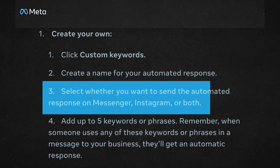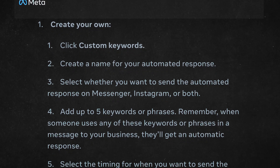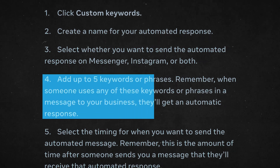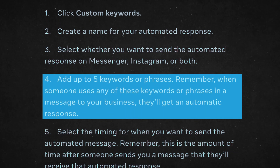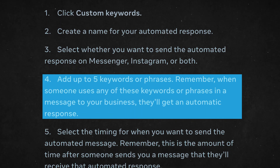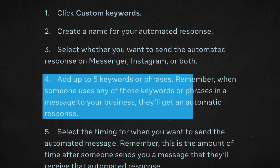Select whether you want to send the automated response on Messenger, Instagram, or both. Add up to five keywords or phrases. And remember, when someone uses any of these keywords or phrases in a message to your business, they will get this automatic response.